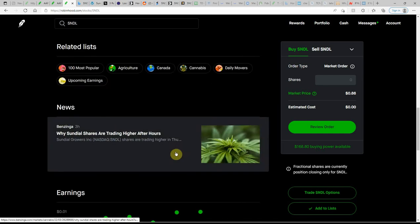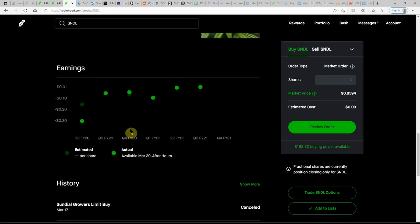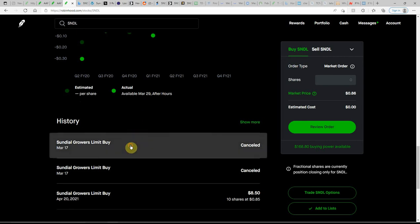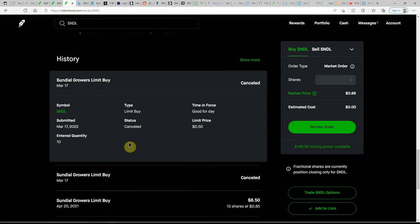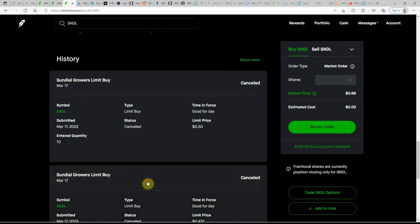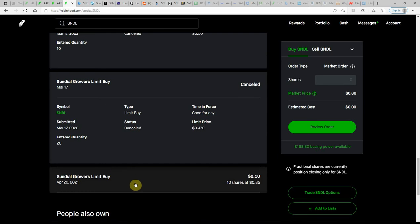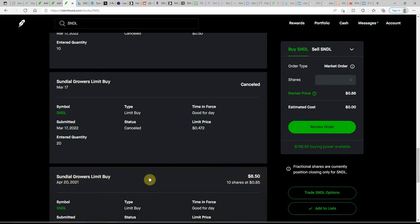52-week low of 40 cents and a high of $1.49. And here's the next earnings on March 29th. As you can see, I tried getting the limit buy here on the 17th for 50 cents and didn't fill. Again, another one at 47 cents.